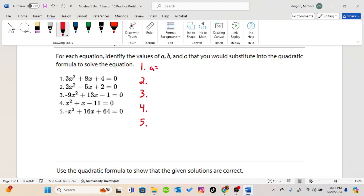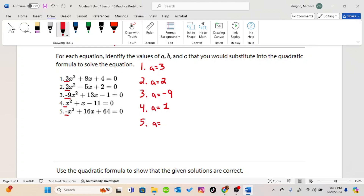A is always the coefficient in front of the x squared term. So in number 1, that would be 3. In number 2, that would be 2. In number 3, that would be negative 9. In number 4, since we don't see a coefficient, it is understood to be 1. And in number 5, since we only see a negative, it is understood to be negative 1.